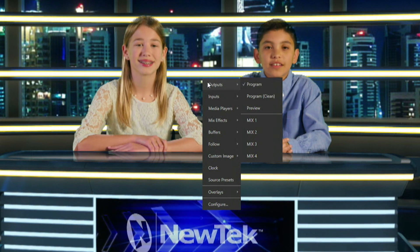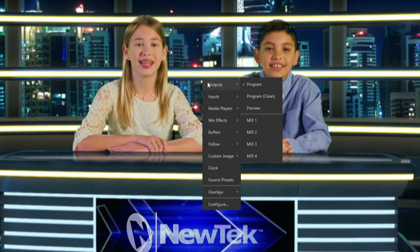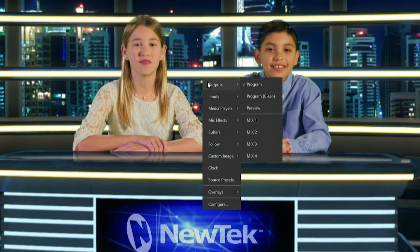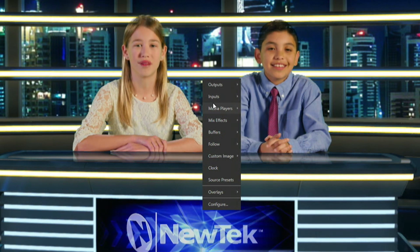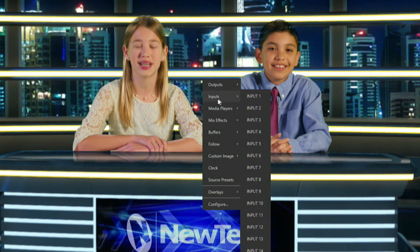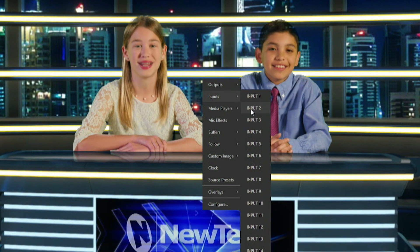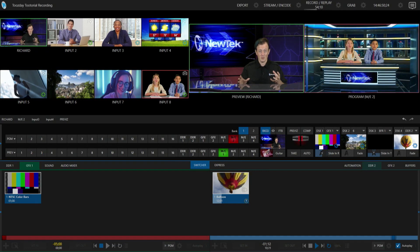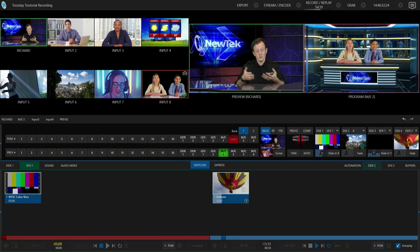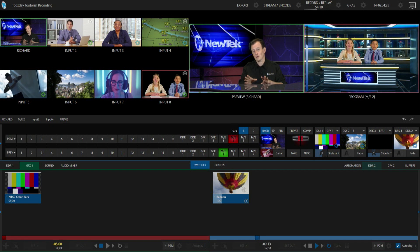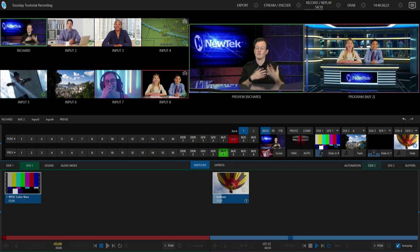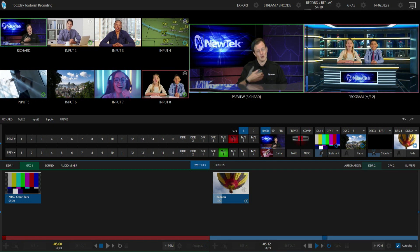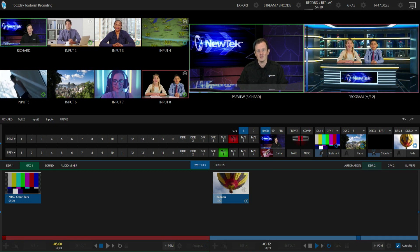Currently it's set to be my output, but let's say that I want to send them just a specific feed. For example, let's say we want to send them input number two, which is their guest. I can go ahead and select input number two — and now they have a confidence monitor of my guest over there. It makes it really easy to bring up another monitor and use it as a confidence monitor without having to sacrifice one of the SDI outputs of your TriCaster.